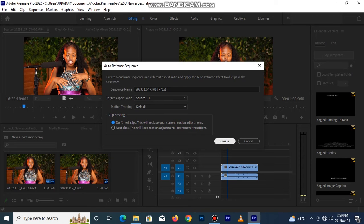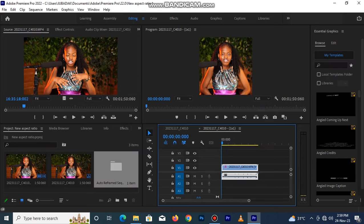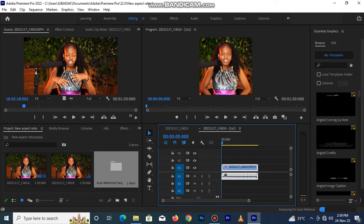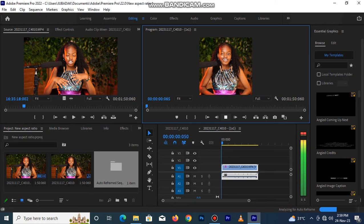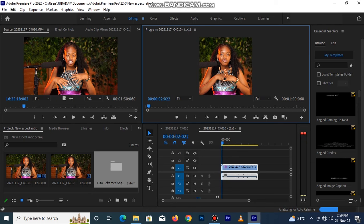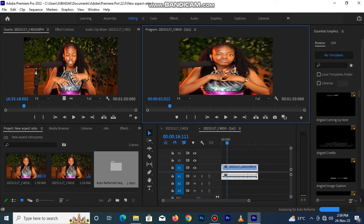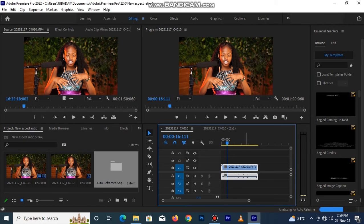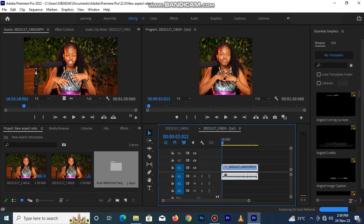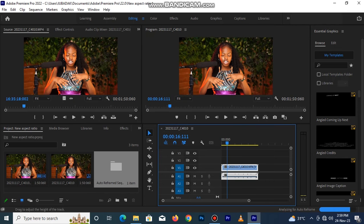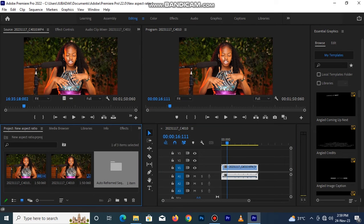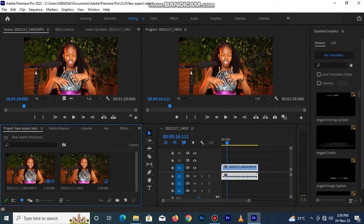Automatically it has changed to a different aspect ratio which is square 1 by 1. So this is it and this is the former footage. Let's just assume that we want to change to a different aspect ratio instead of 1 by 1.